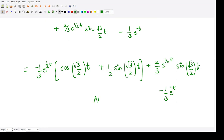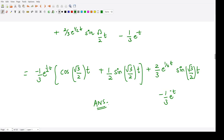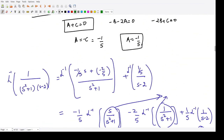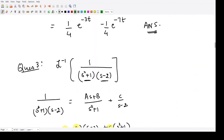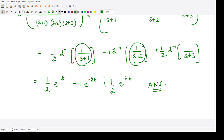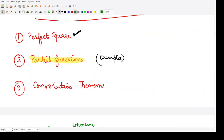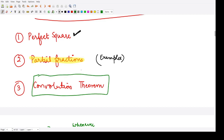That is the final answer. These are a few examples of how to solve the Laplace inverse using partial fractions. Next, we will see the concept of the convolution theorem and how it can be used to calculate the Laplace inverse.